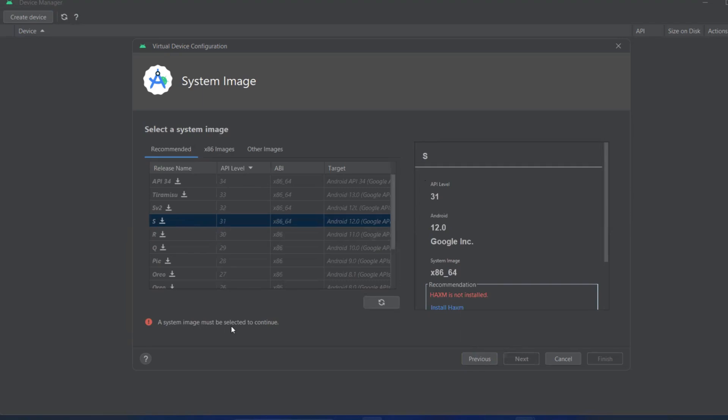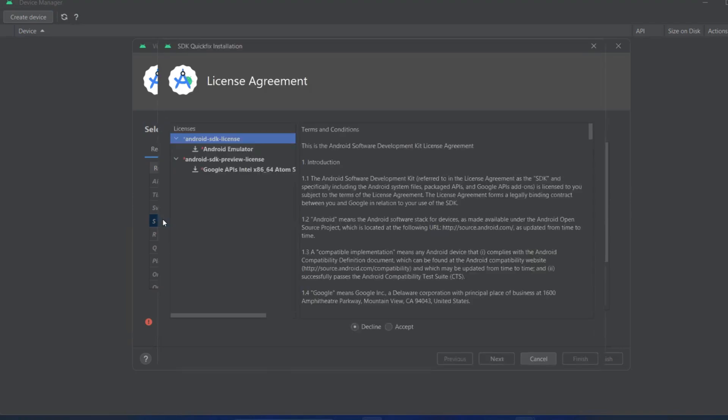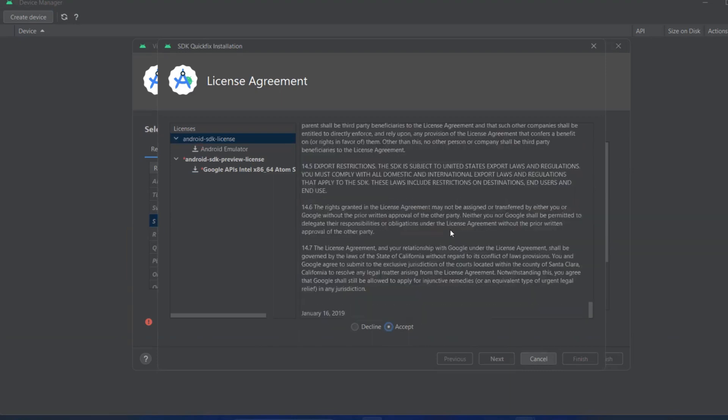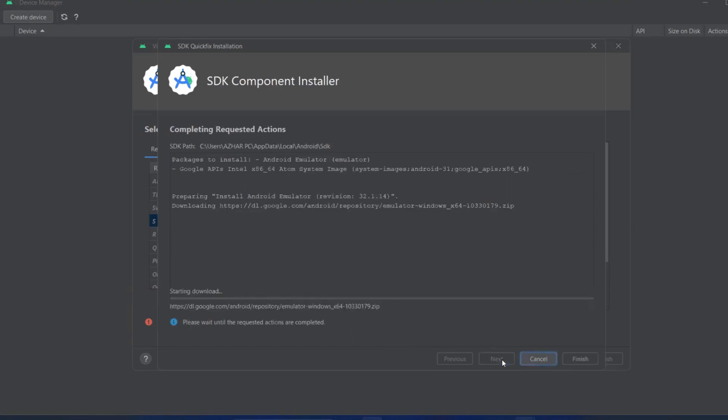Click here and it will ask you to accept the license. Click on Accept, scroll down. Click Accept again for the Android SDK license. Now you can click on Next.